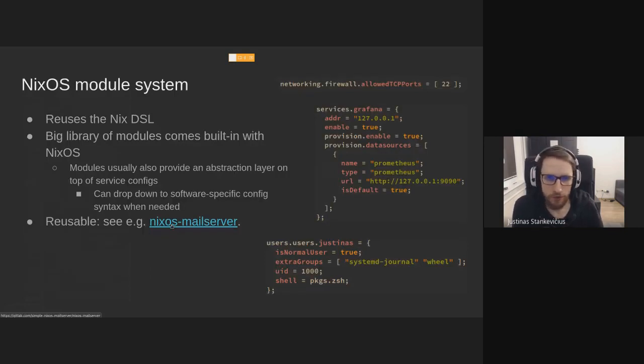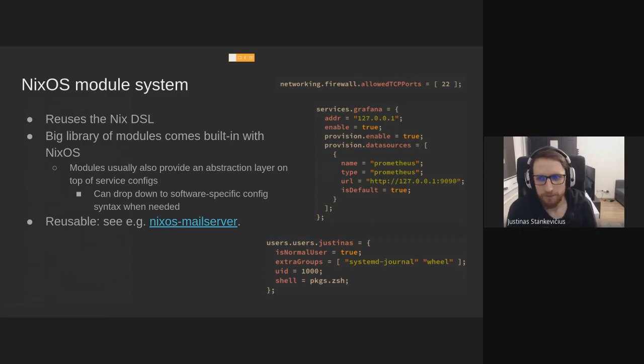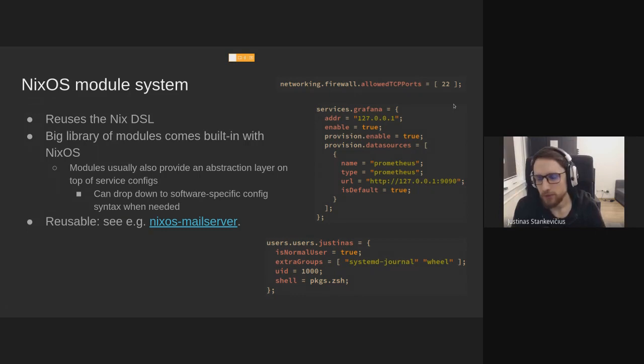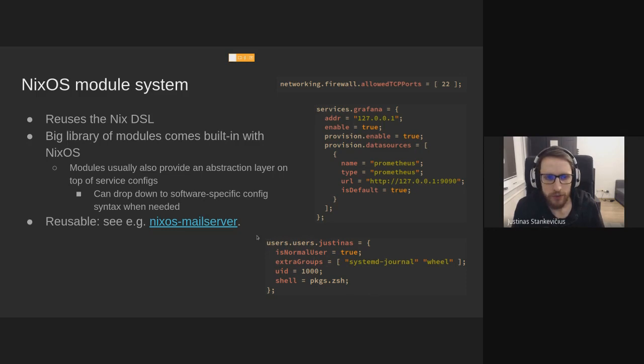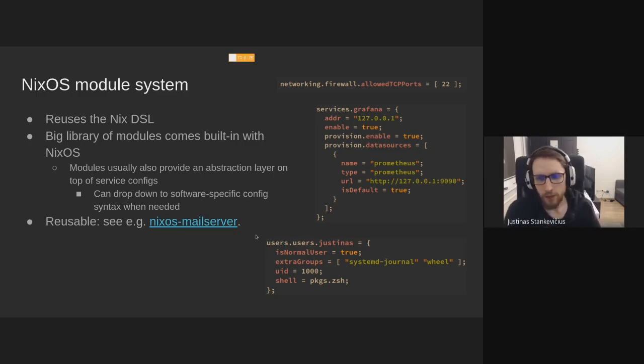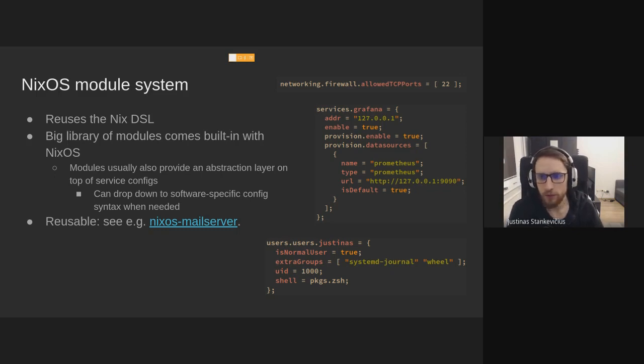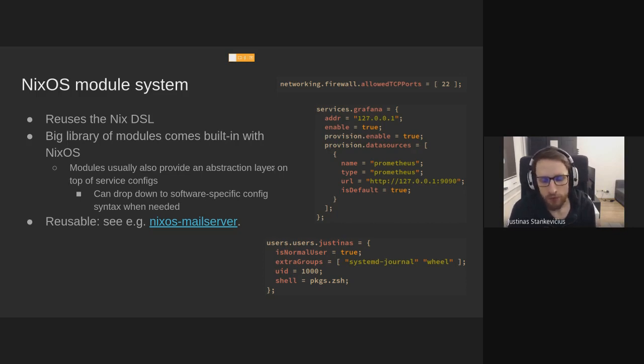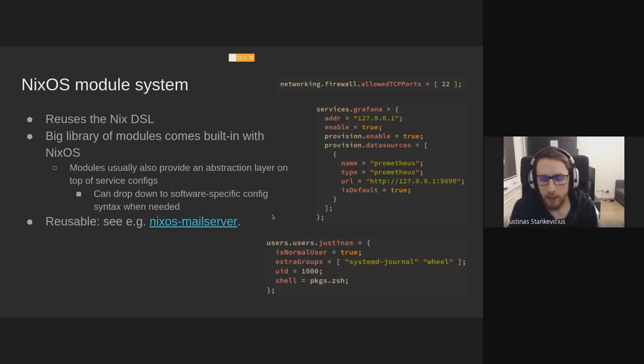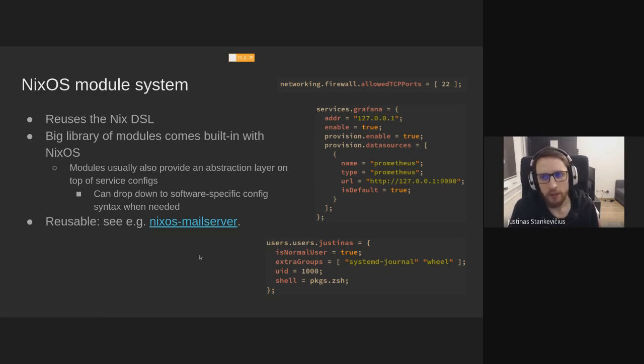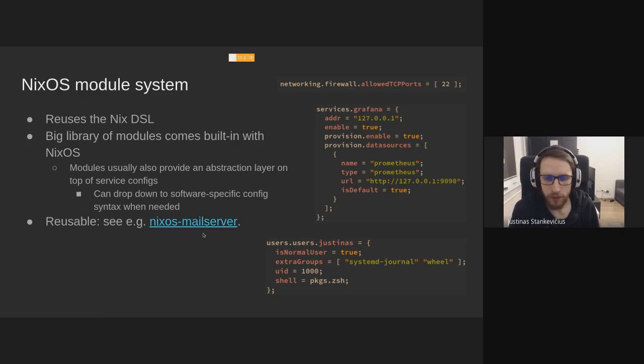Let's talk about the module system a bit. It reuses the Nix DSL up to a certain point. And these are a few examples. So you can manage your firewall. You can manage your services. This is how I enable Grafana on one of my servers. You can define users that should exist on the system. And it's sort of an abstraction layer. It allows you to configure services and not only enable them, but sets some of their parameters in one language. But there's usually an escape hatch, and you can drop down to the low-level service-specific config files when you need.